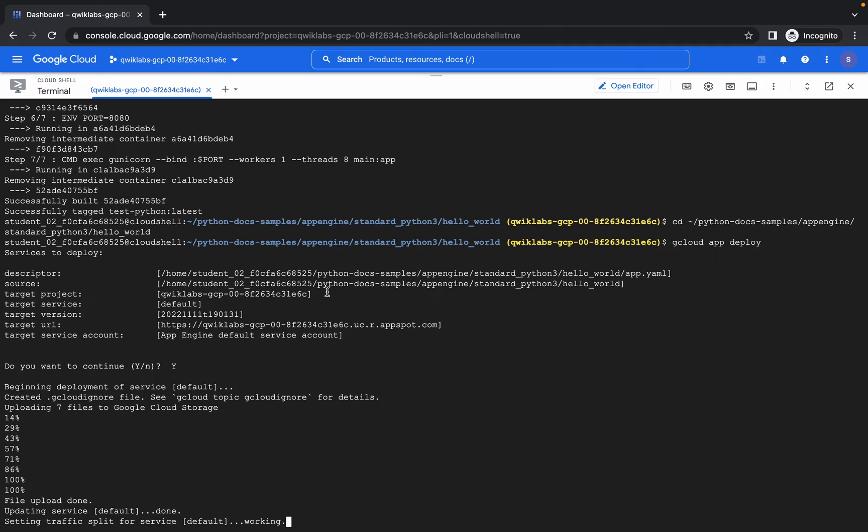Yeah, it's done now. It will just be splitting the traffic.